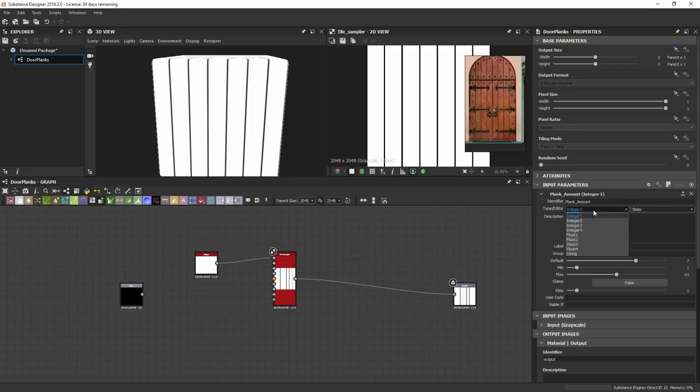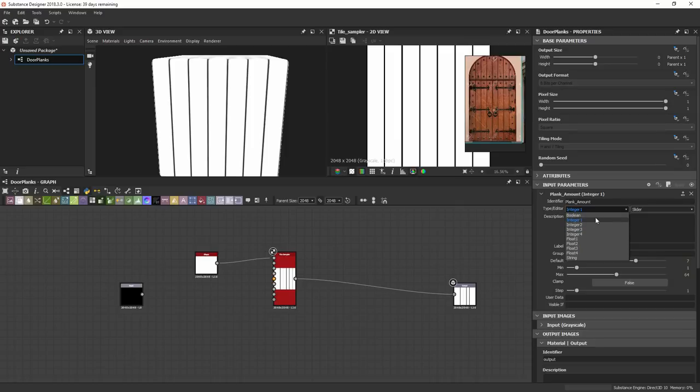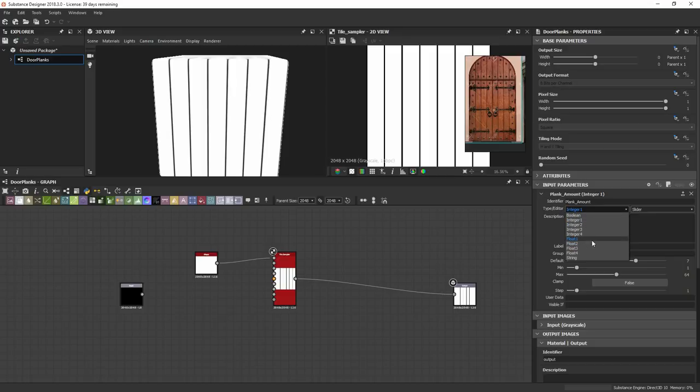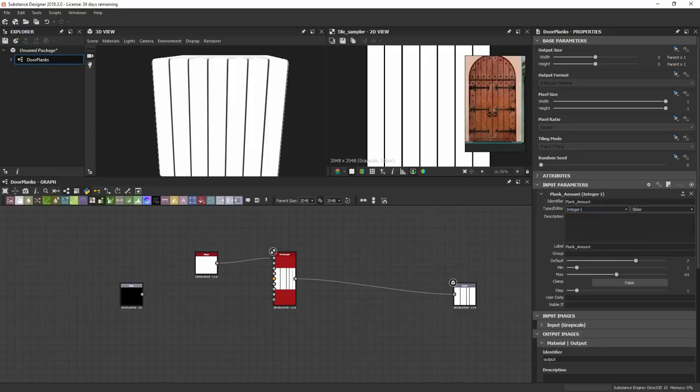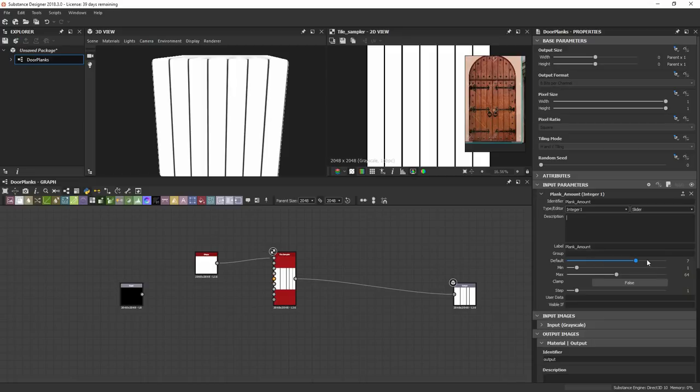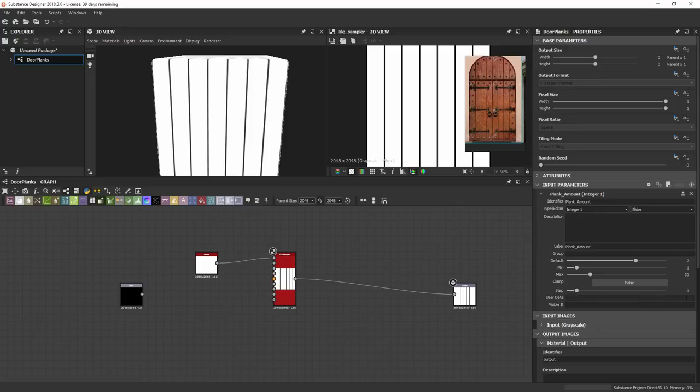I'll grab this identifier name, Plank Amount, the first one we made, and put it under label. That's what it's going to look like in Painter. There's a couple different types in this dropdown: integer 1 through 4, Boolean which is just a true false statement, integers are a whole number slider, and float does decimals. I'm just going to use this integer. I'll do the maximum to 30, set the minimum value to 1, and have the step set to 1, which is how big a jump the slider makes.